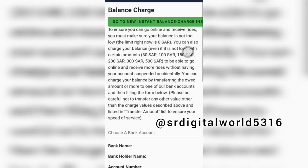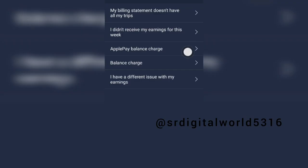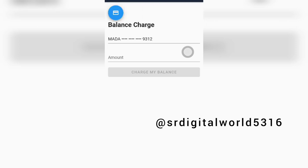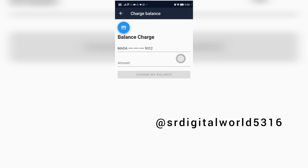If you have a bank transfer, you can send a bank card to your bank card. Please like and share the video, subscribe to the channel. I will see you in the next video. Peace be upon you.